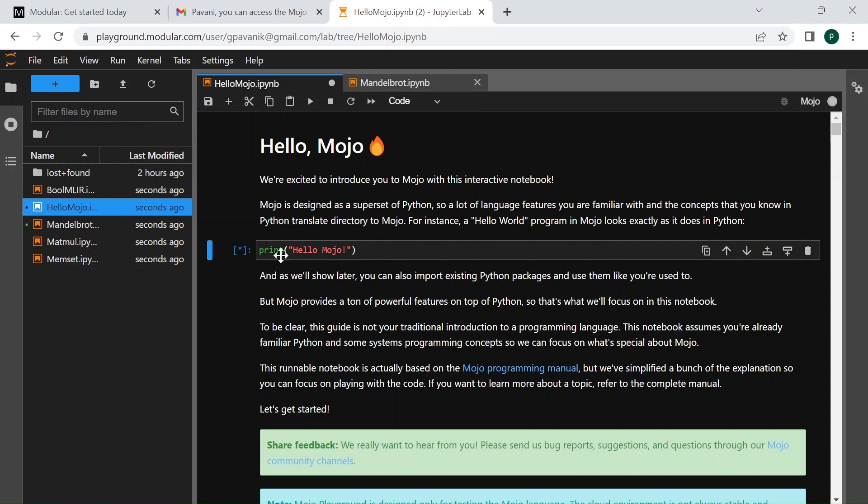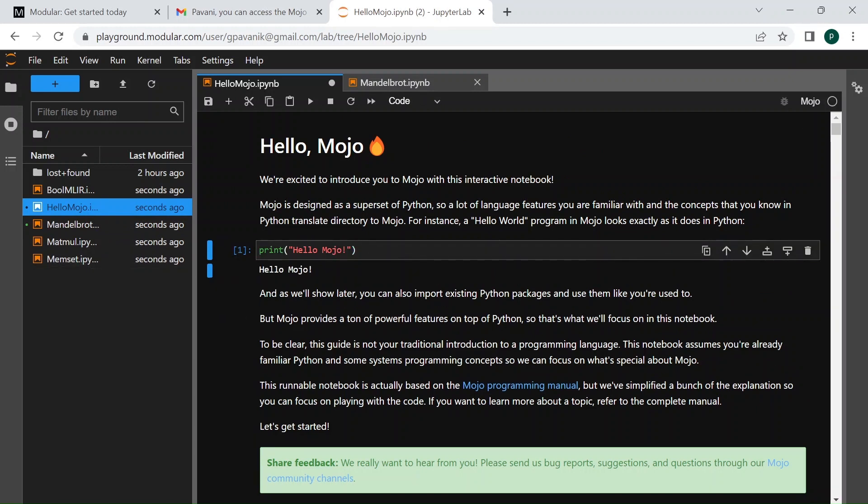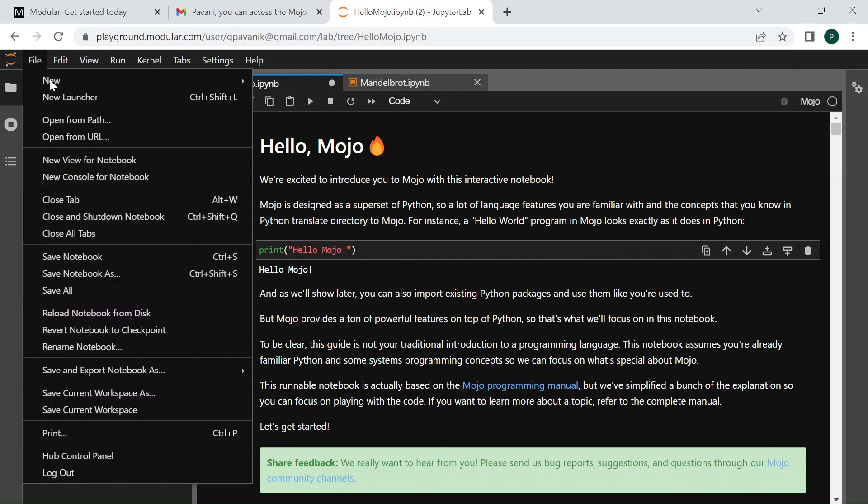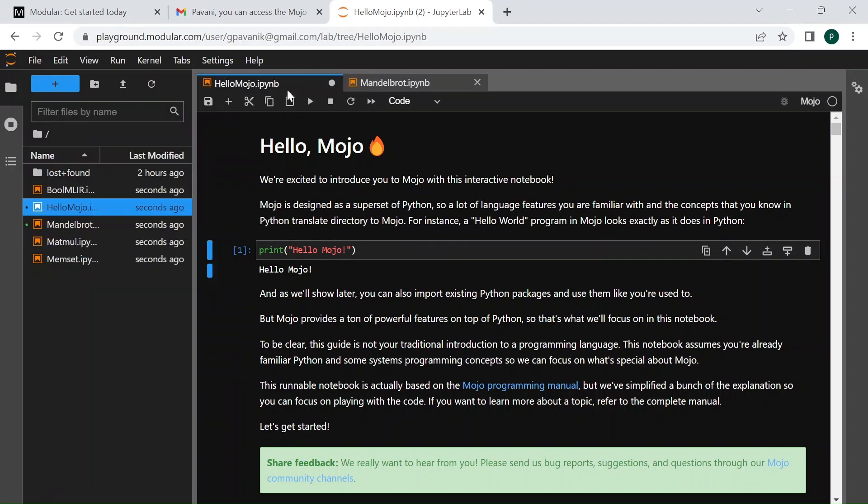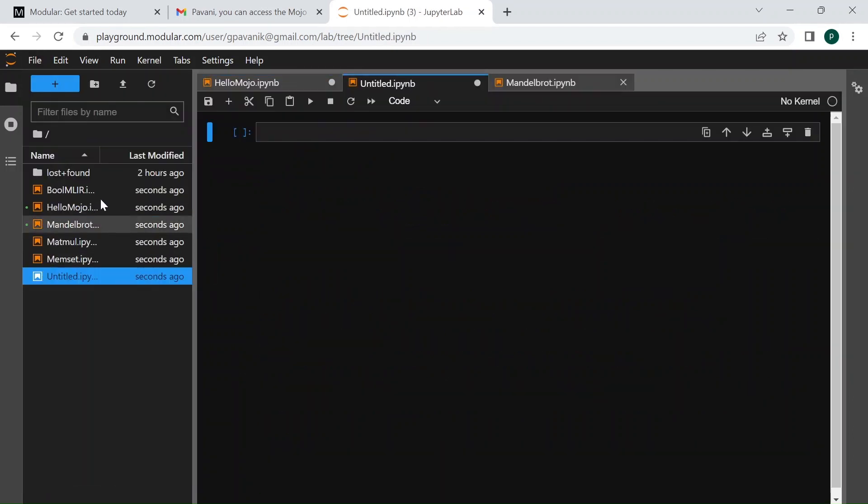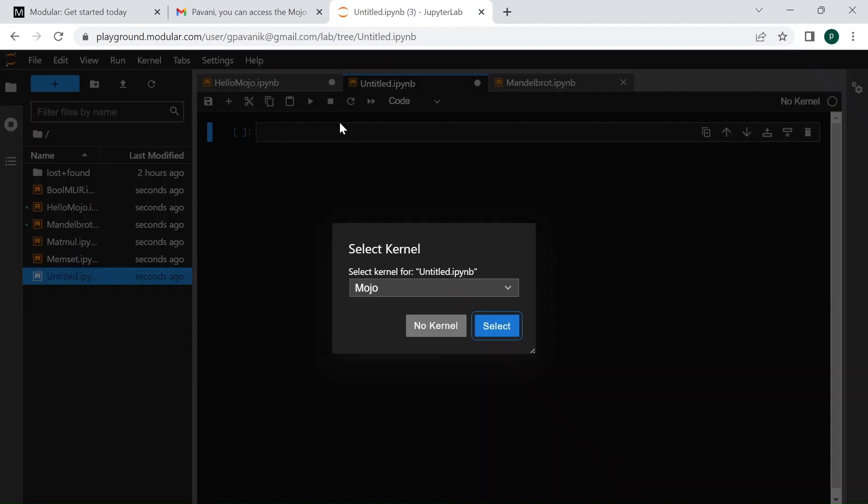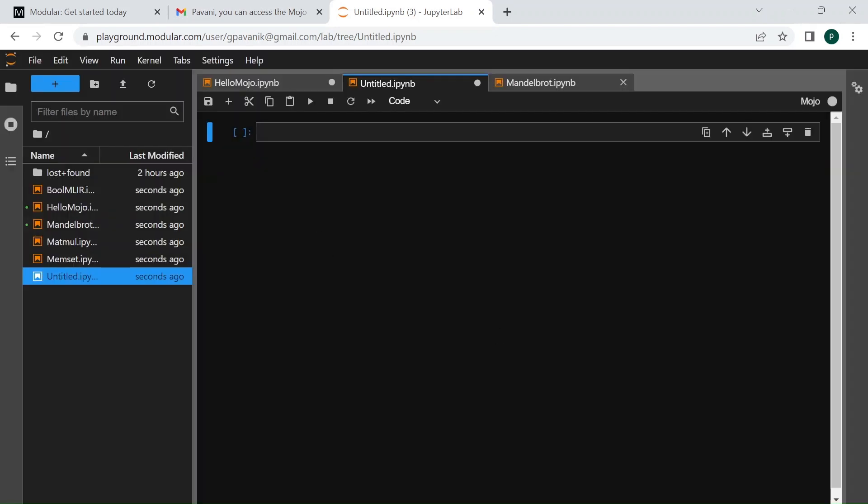Or you can also create a new notebook here: File, New, and New Notebook, and create or write your own code in here and test this thing out.